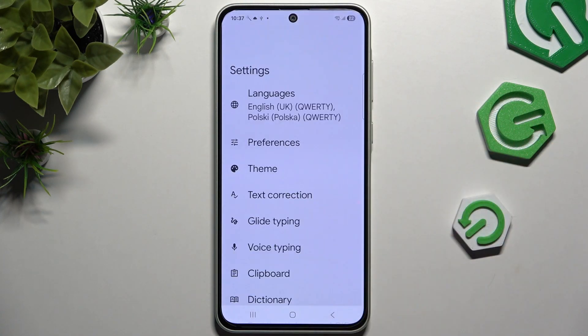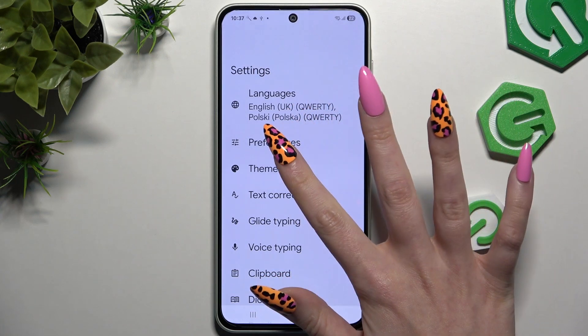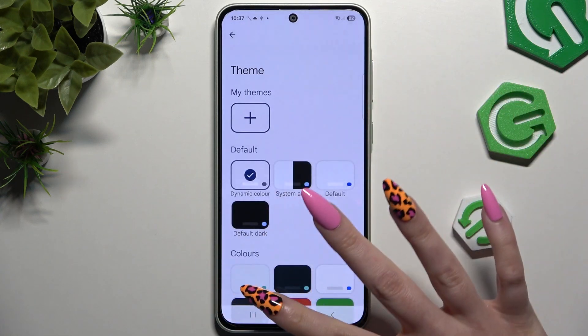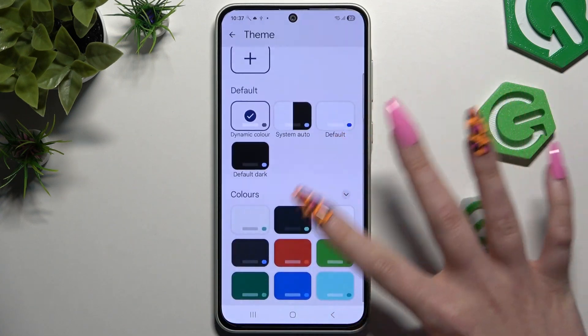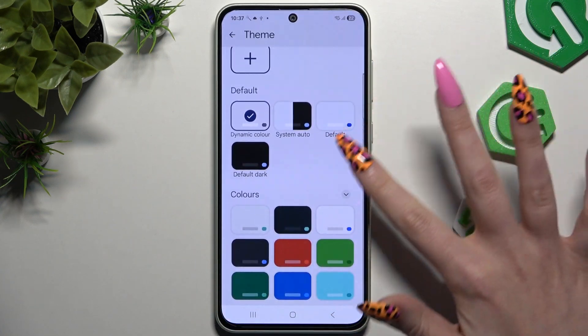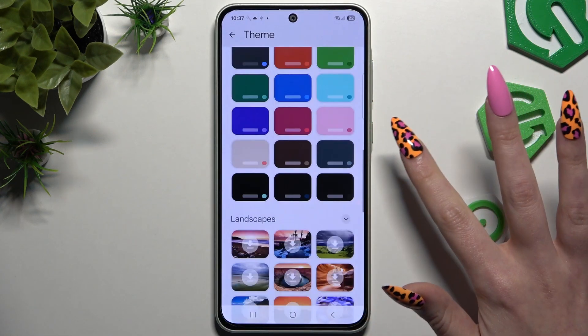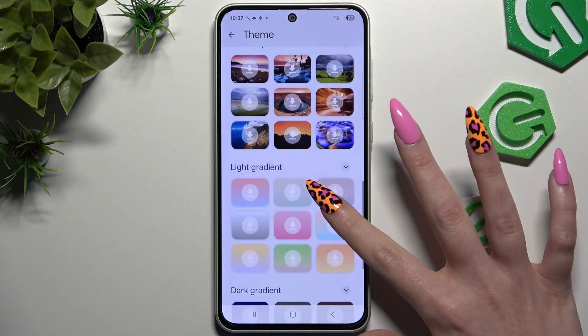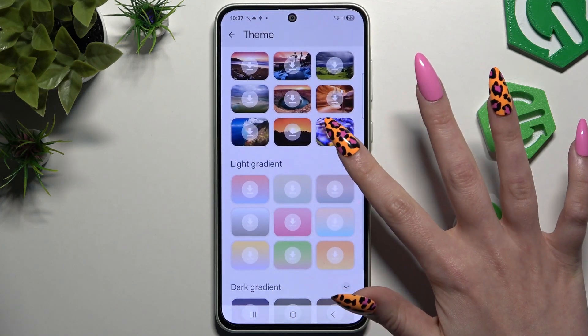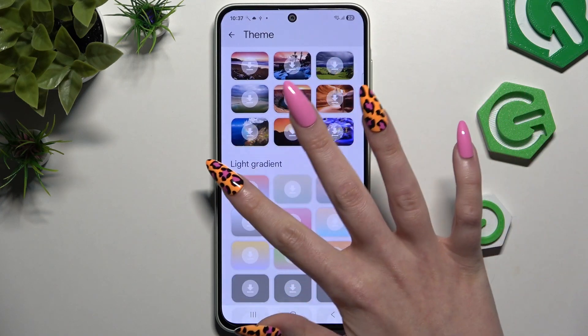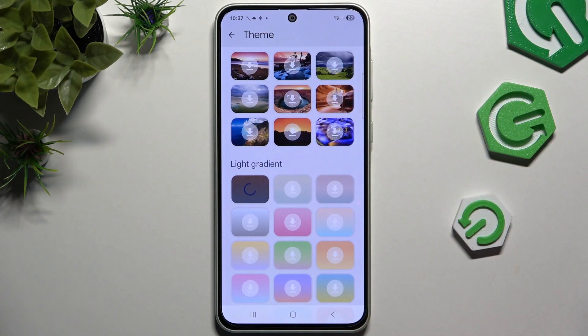Hit done. Tap on the theme section and pick one of those by clicking on a perfect one. I will go with this one.